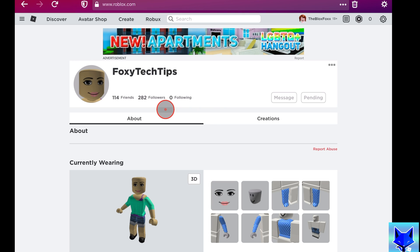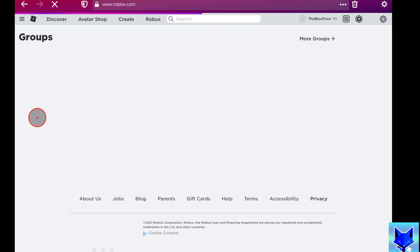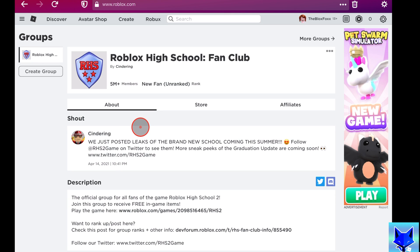If you are in a group you can also add group members easily, by going to the group page and clicking on a profile of one of the members. From there click add friend like before.